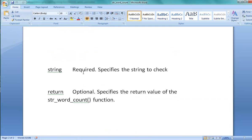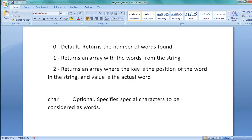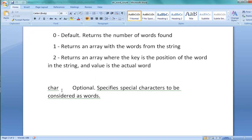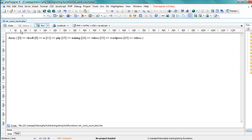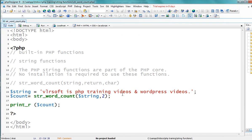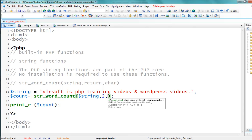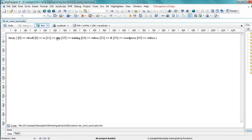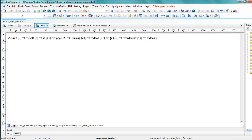The third argument is char — it is optional and specifies special characters to be considered as words. Go to the code. Now pass the third argument with the underscore character. Observe the output — at position 31, 'and' is started. So the results show: first string is VLRsoft, one is ease, two is PHP, three is training.